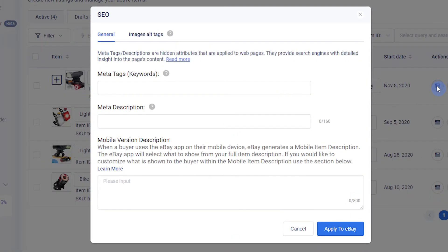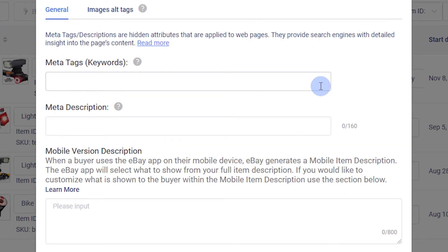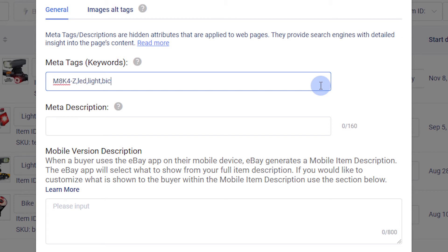First, we'll write meta tags. Meta tags are keywords and phrases. They tell search engines what the focus words or phrases of your listing are. When writing meta tags, use words and phrases that appear in your title, and that would be used in a Google search. For example, if your product has a model number, enter it as a meta tag. Separate each phrase or individual keyword with a comma.